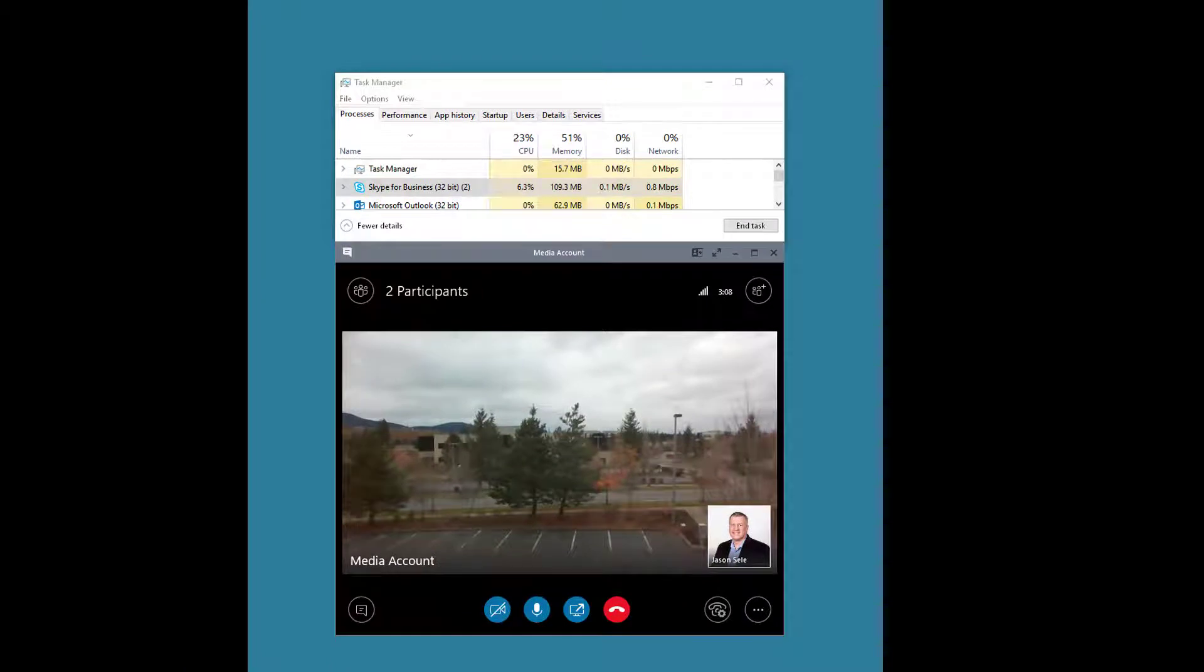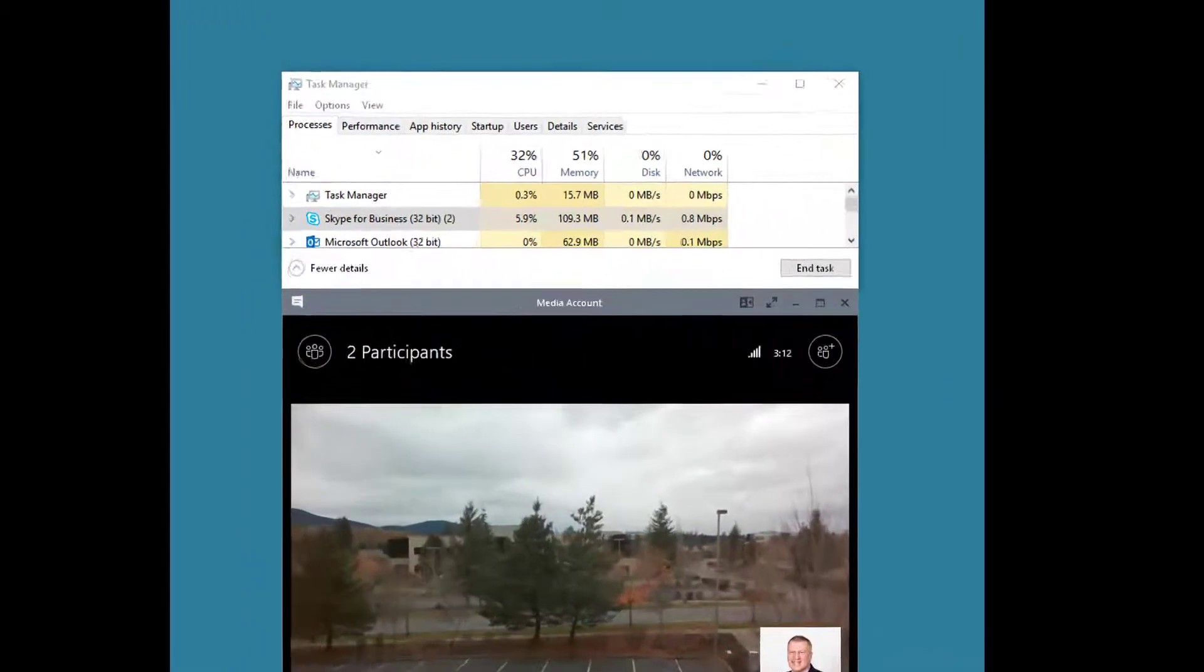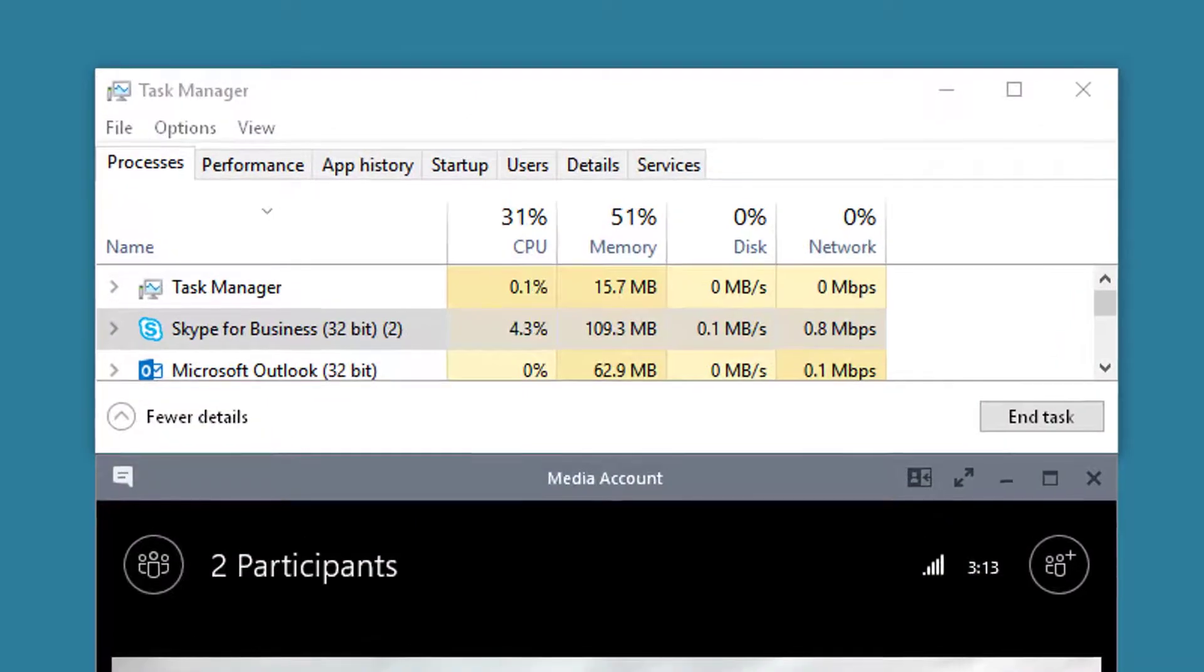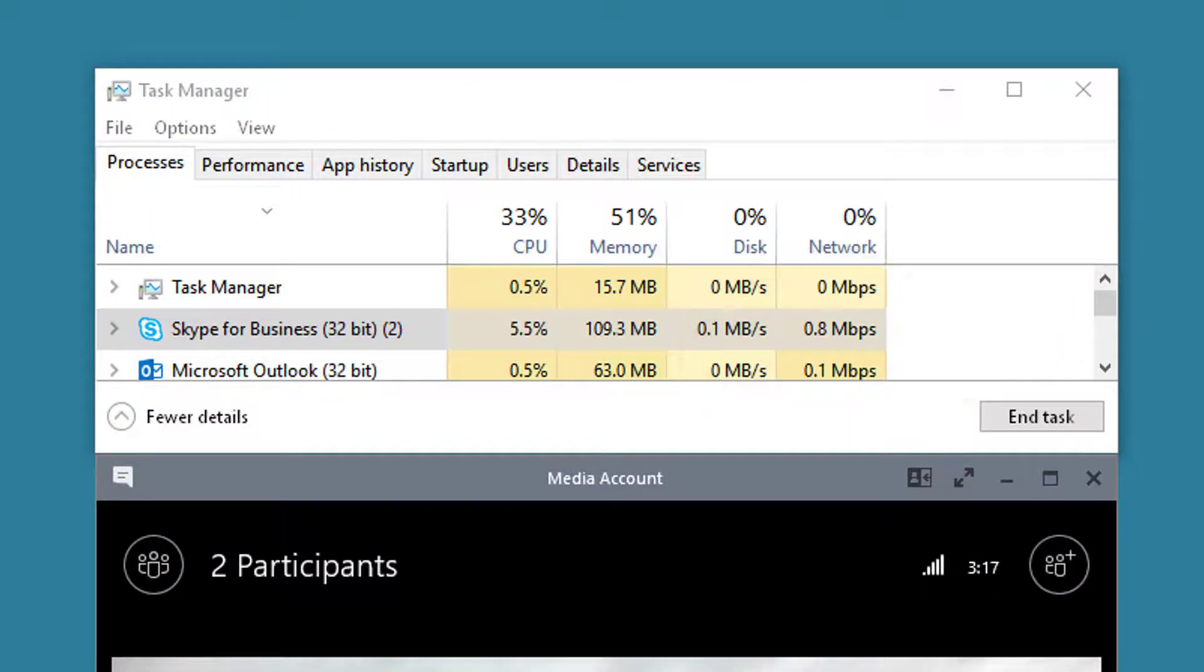And let's compare it with a video share. You can see it tops out at about 0.9, 0.8.